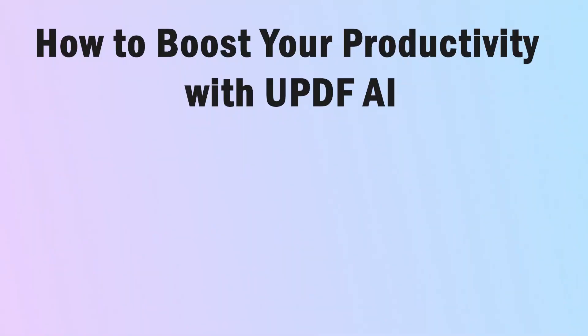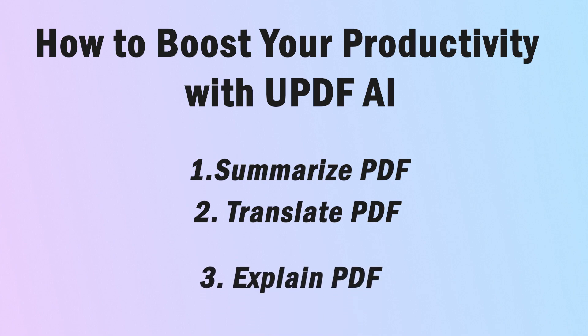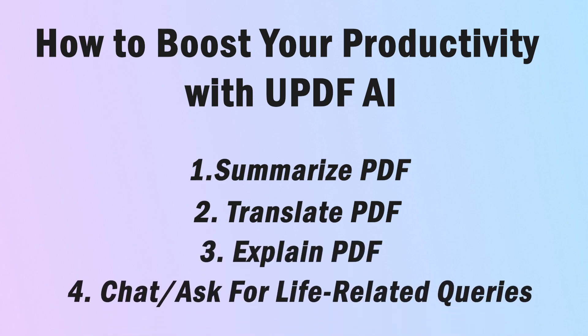Before proceeding any further, use the link in the description below to download UPDF AI on your devices. As UPDF AI has many features like summarizing, translating, explaining, and chatting, we will explain them one by one here.